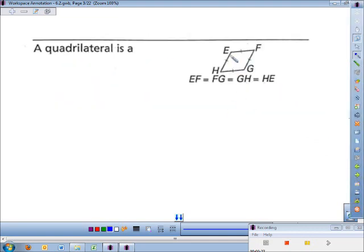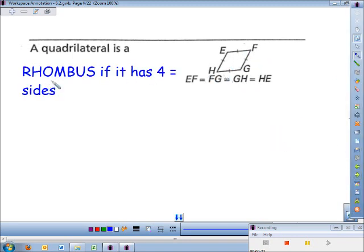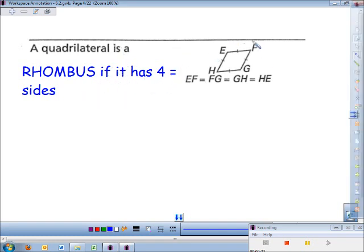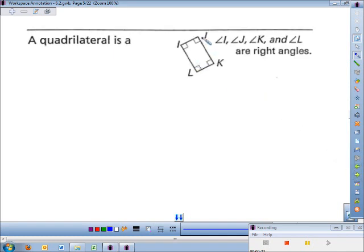This next type of quadrilateral has tick marks, and all four tick marks are the same, so that quadrilateral has four equal sides. That's called a rhombus — R-H-O-M-B-U-S. A quadrilateral is a rhombus if it has four equal sides.